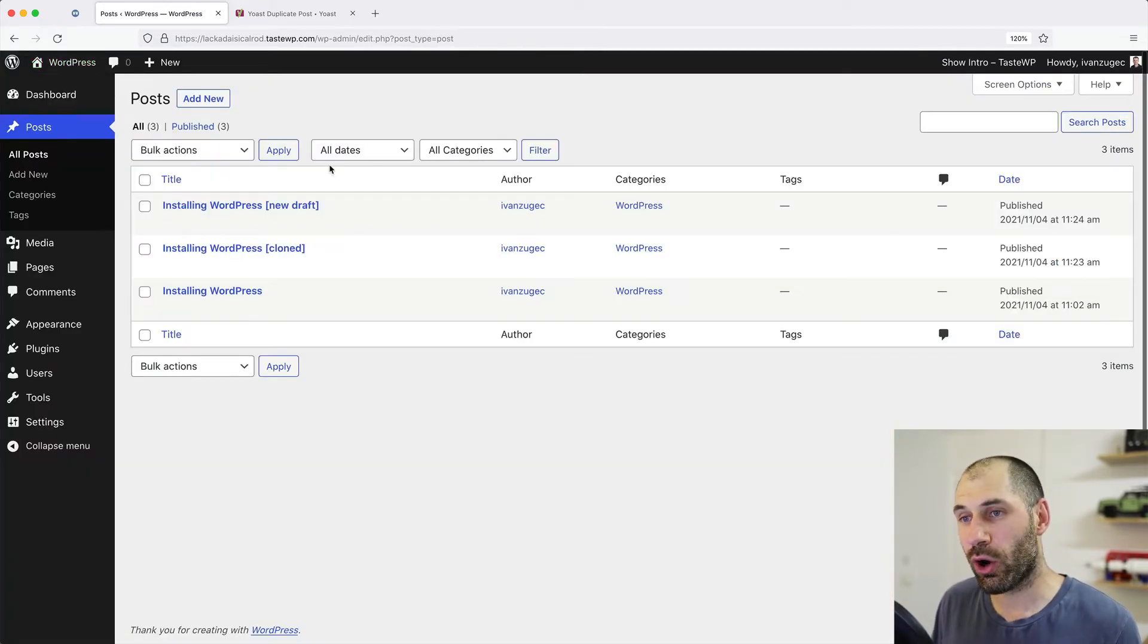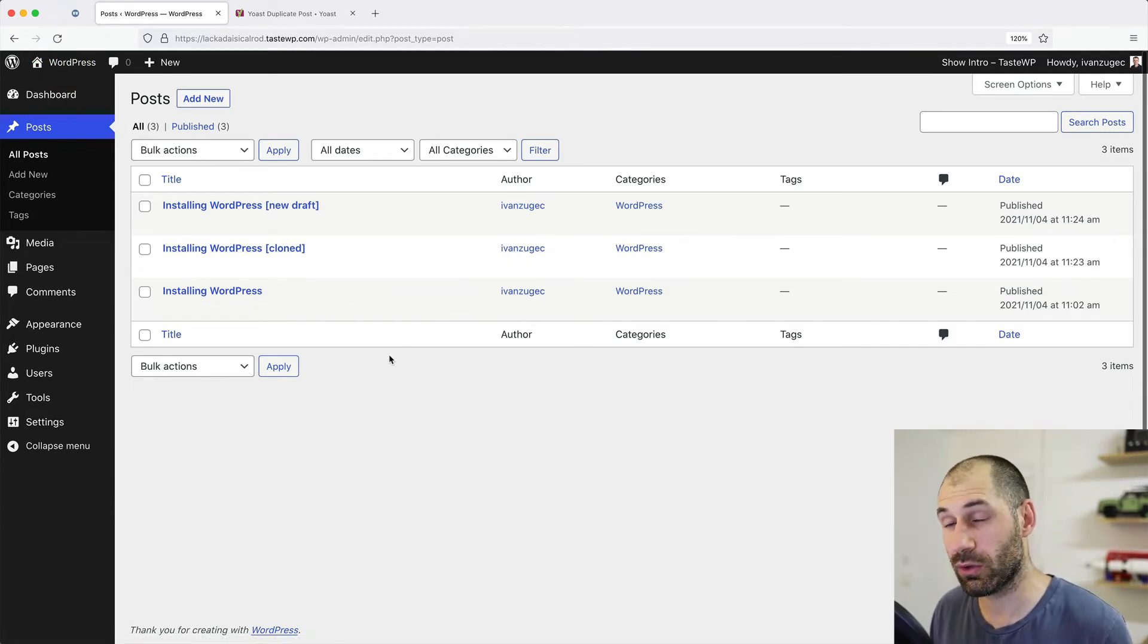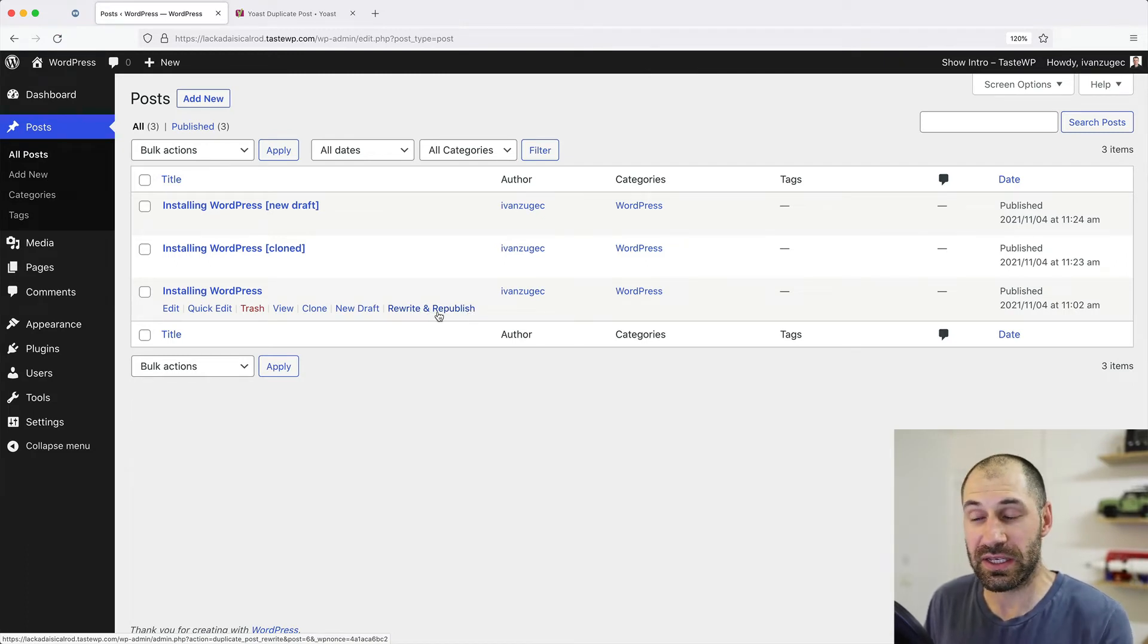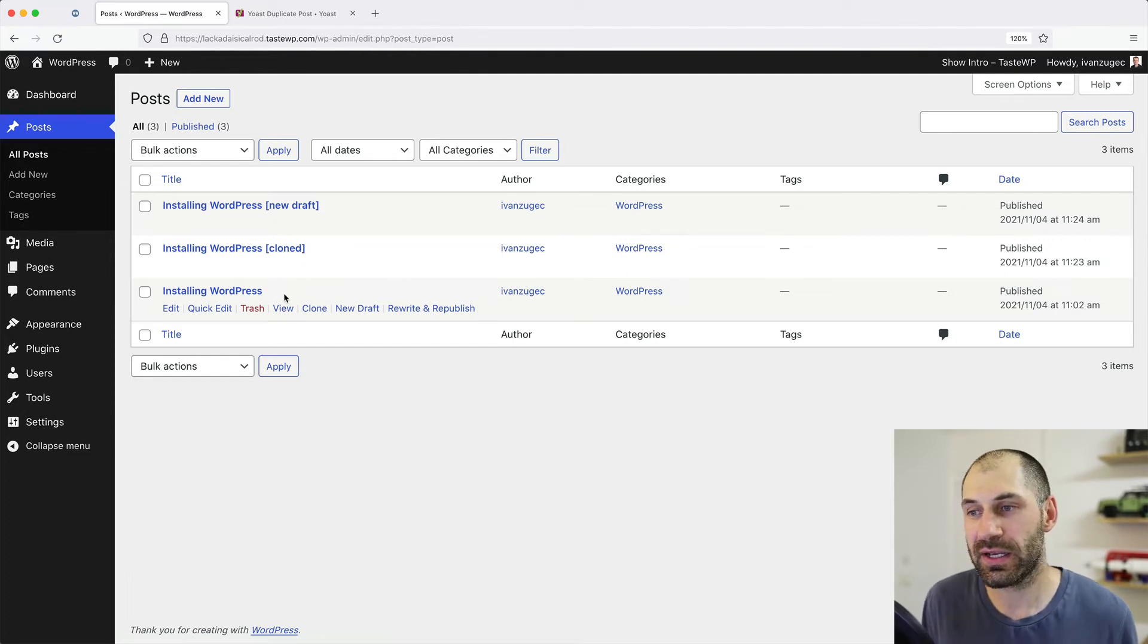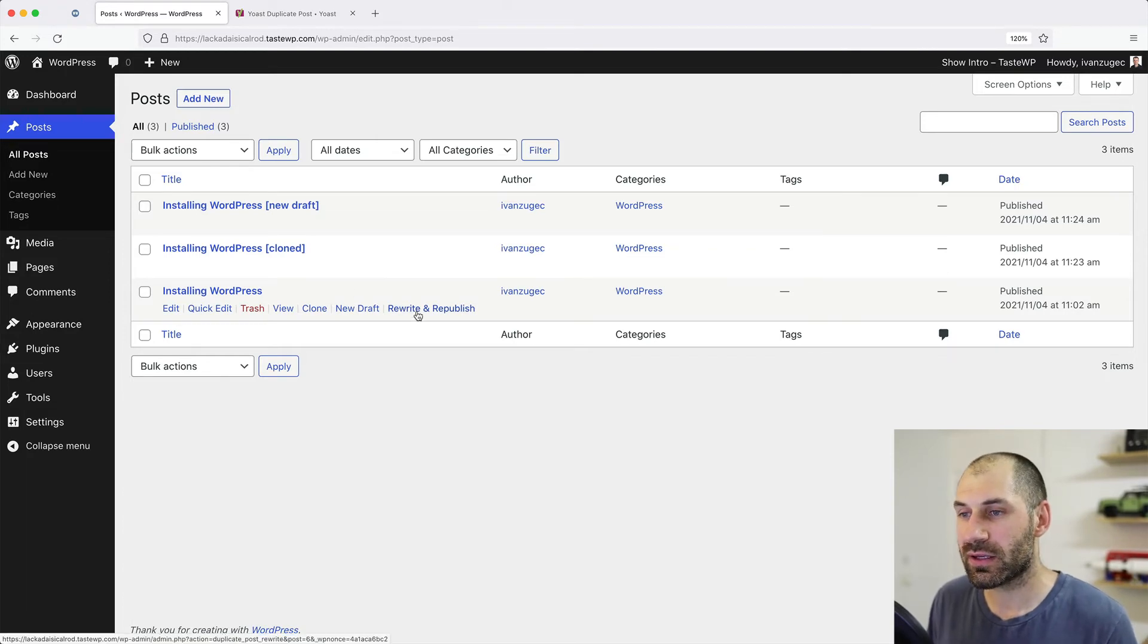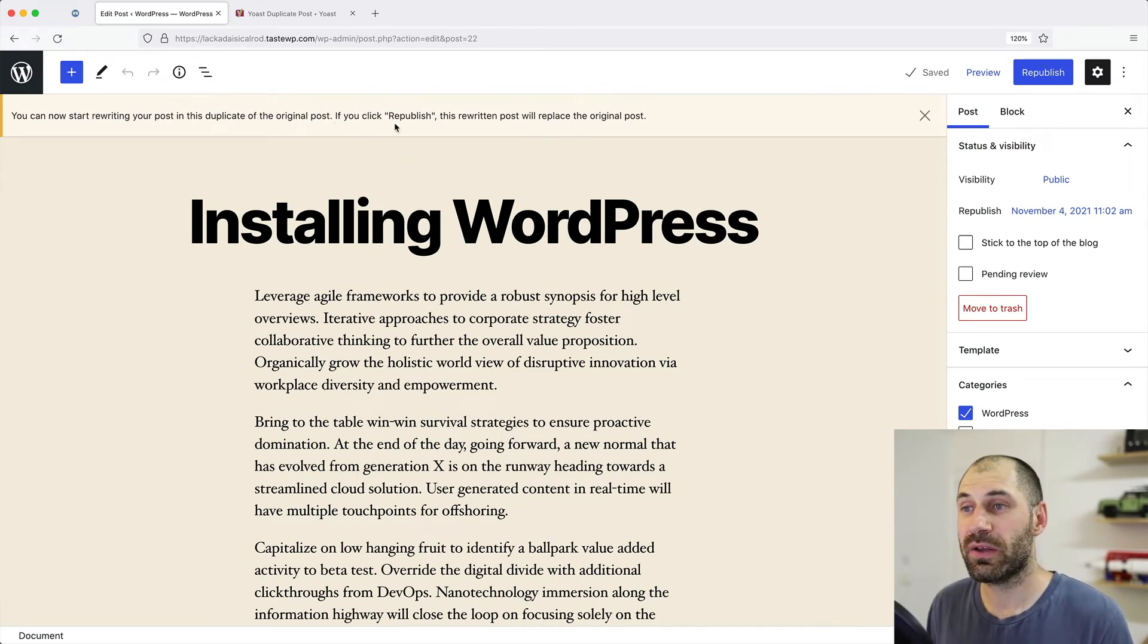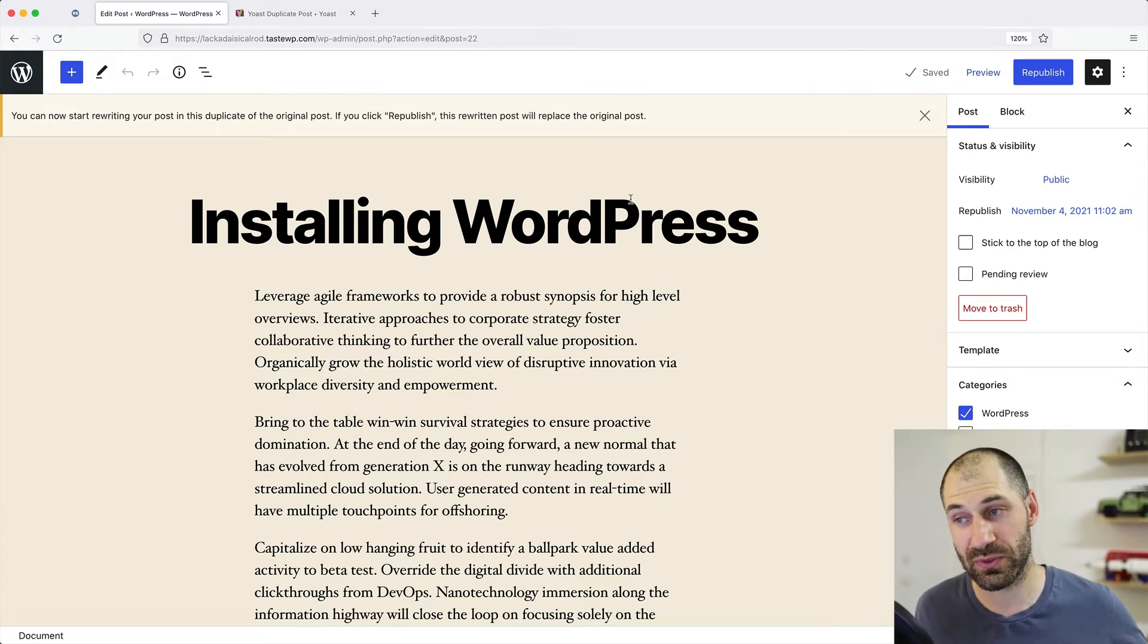Now the third option is my favorite, and this is the one that I use a lot on Webwash. That is rewrite and republish. So let's just imagine this installing WordPress post has been published for a year, and now it is time to update. What we can do is click on rewrite and republish. And then we'll get this nice little message right here, which tells you that you need to click on republish for it to override the original post.